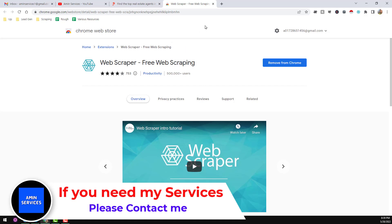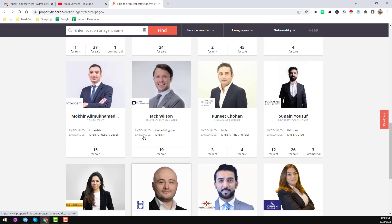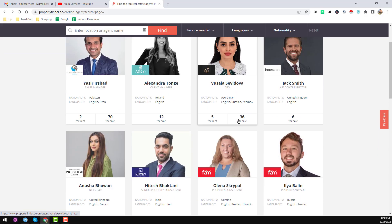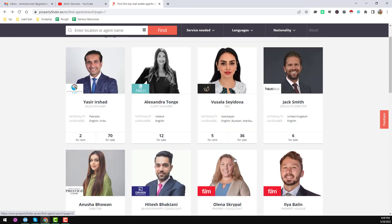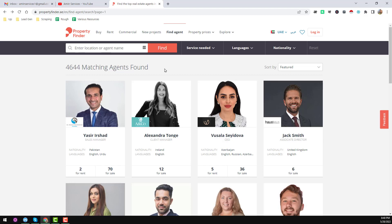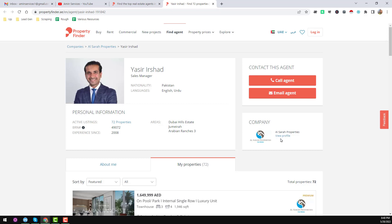Go to propertyfinder.ae/find — that is page one. Each page normally contains 20 results, and you can see there are a lot of other pages here with a next button. We found a total of 4,644 matching agents, and we will scrape all of their data. If you click on a profile, we will scrape the name, title, location, and language. Most importantly, we will scrape the phone number and email address, plus the company name and profile link.